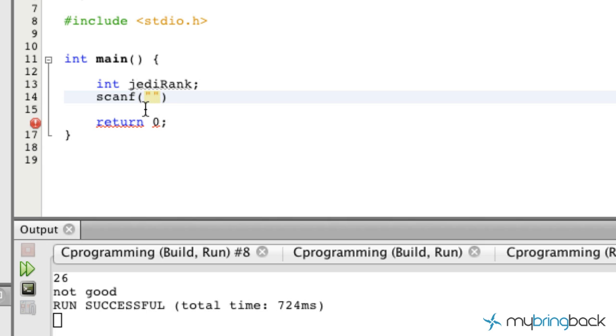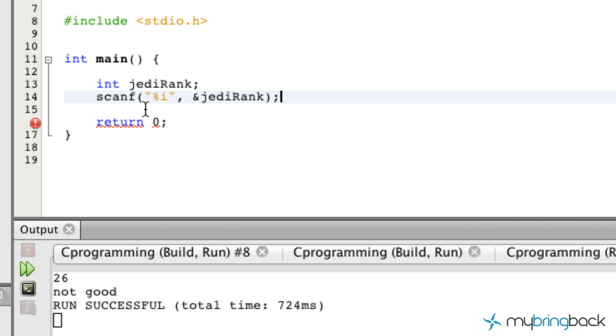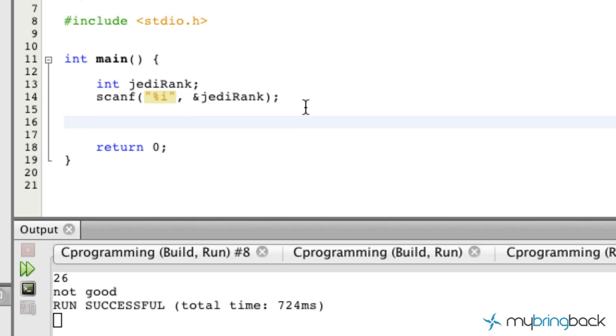We're just gonna ask the user for the Jedi rank and don't forget your ampersand as we learned in previous tutorials. Essentially we're gonna take their integer value that they're gonna input and assign it to the Jedi rank.